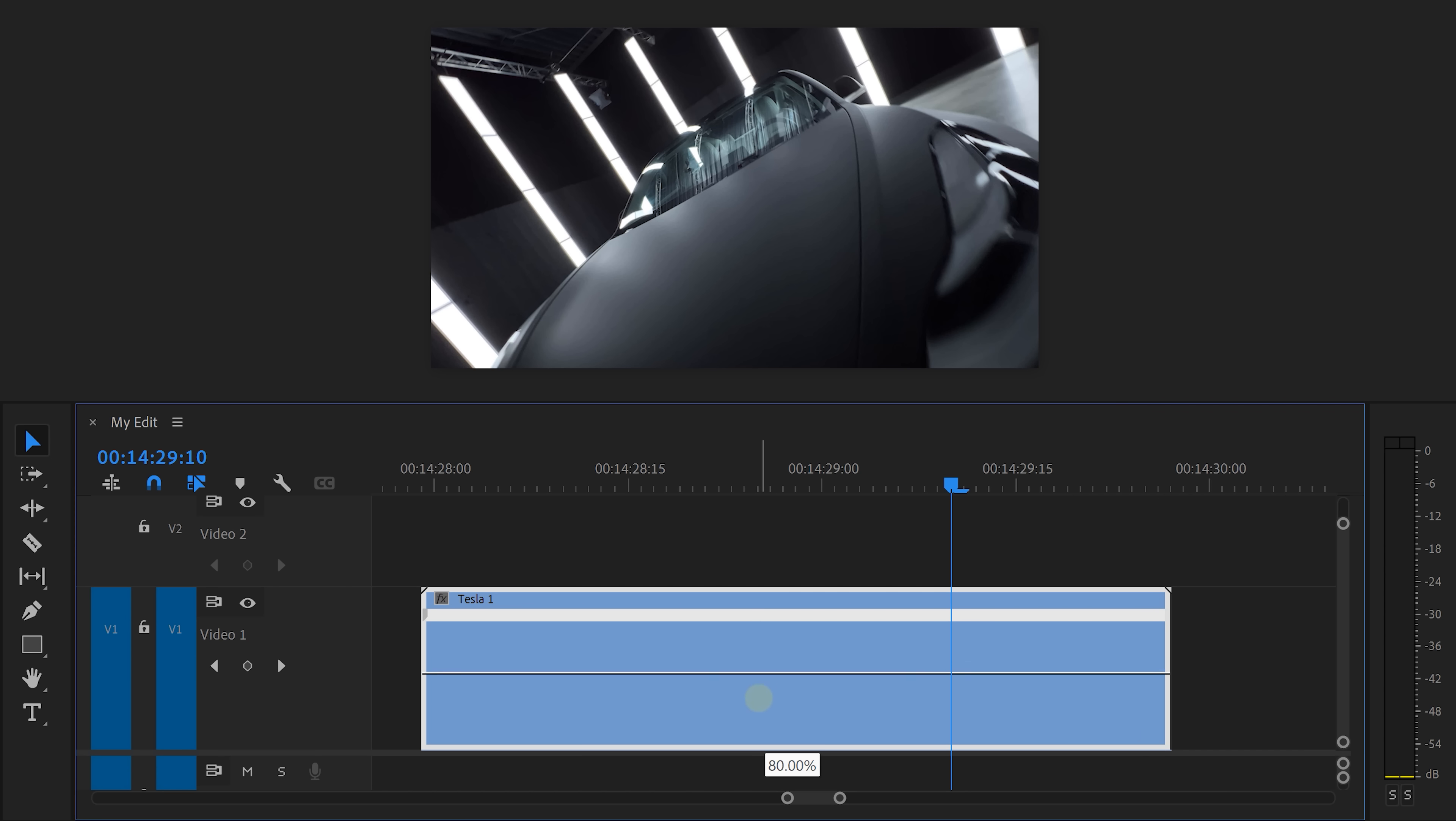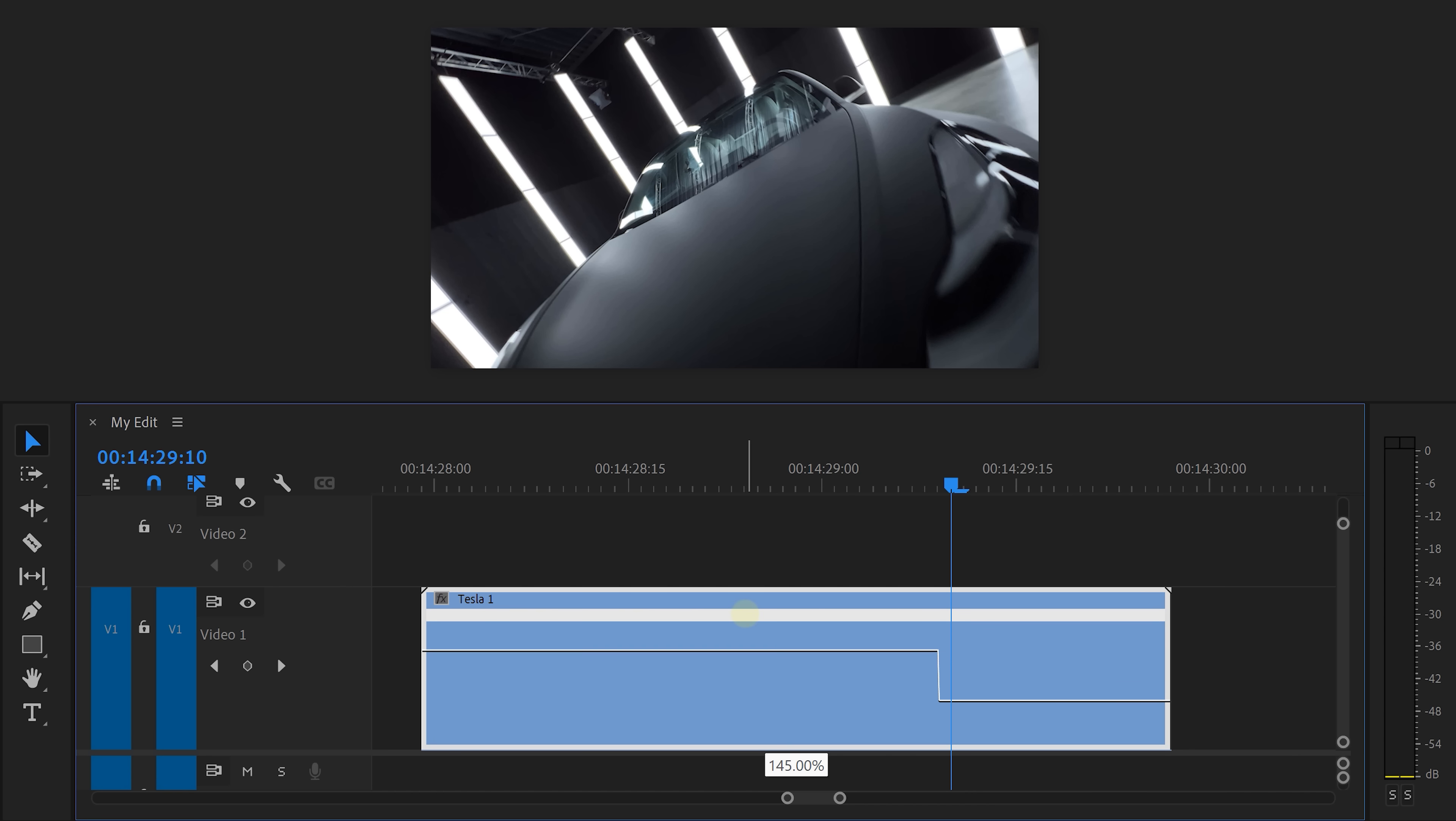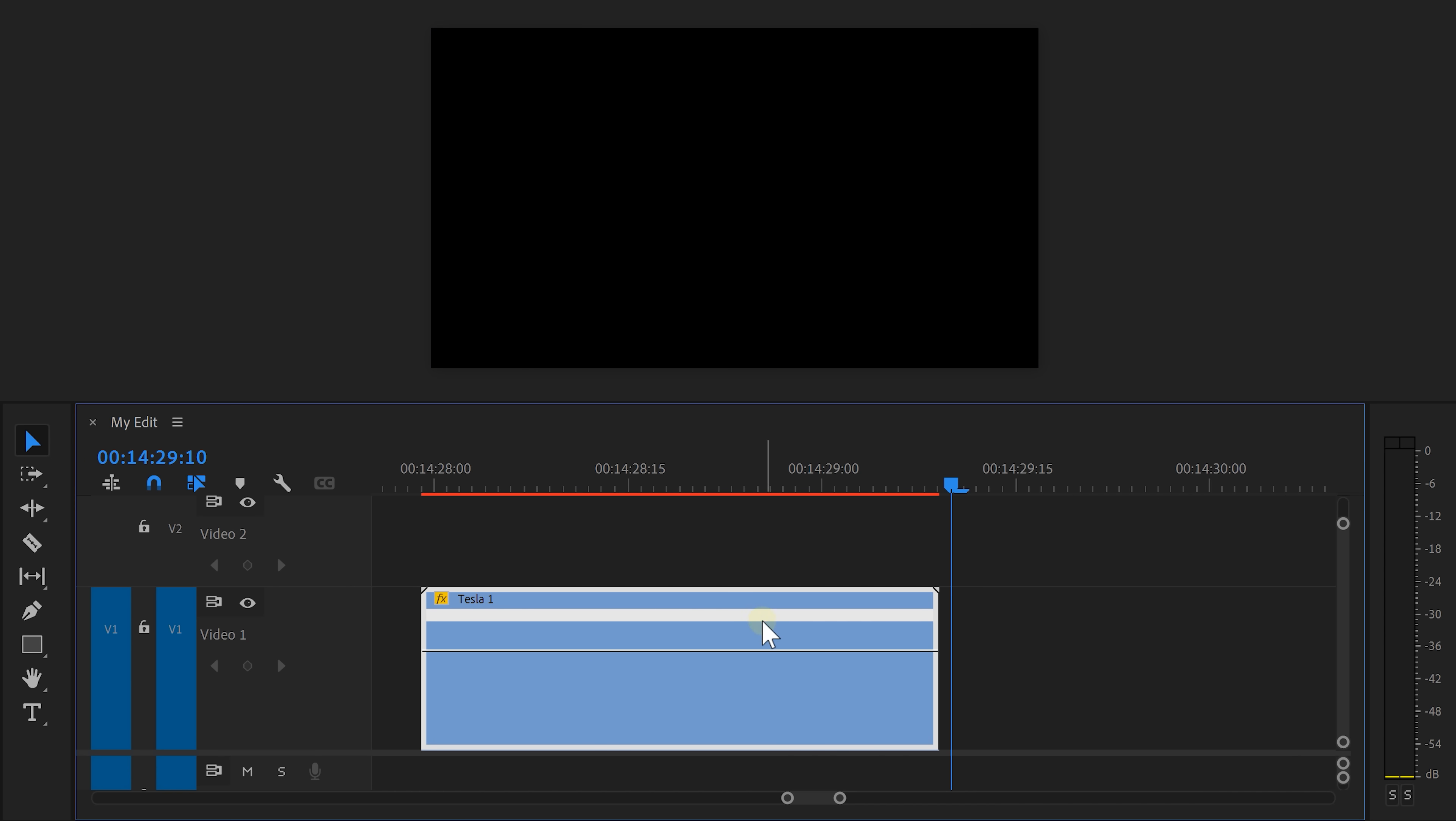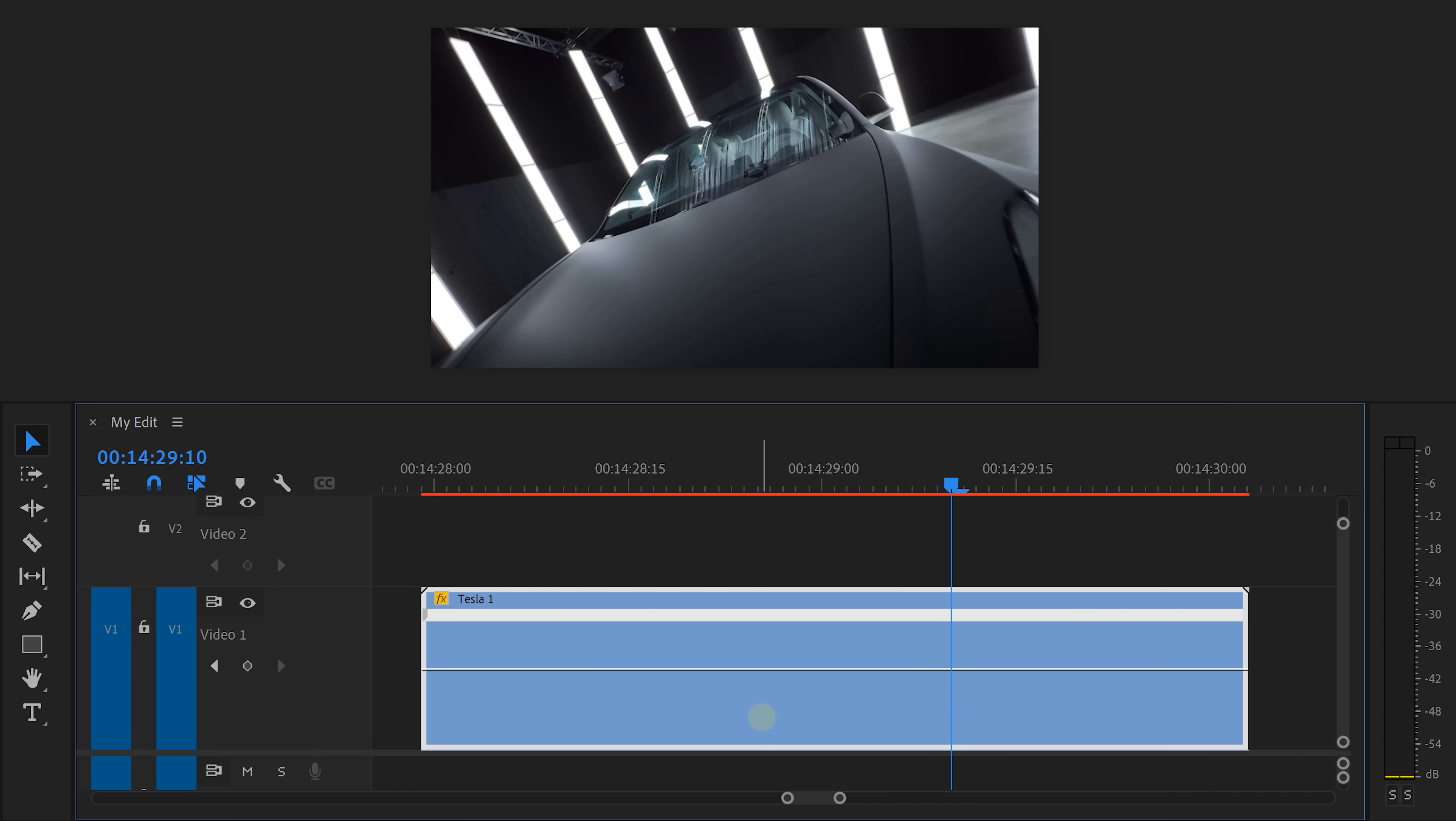When you drag it, you can actually see the percentage that it plays faster or slower. Dragging it up will speed up the clip and if you drag it down, the clip will be played slower.